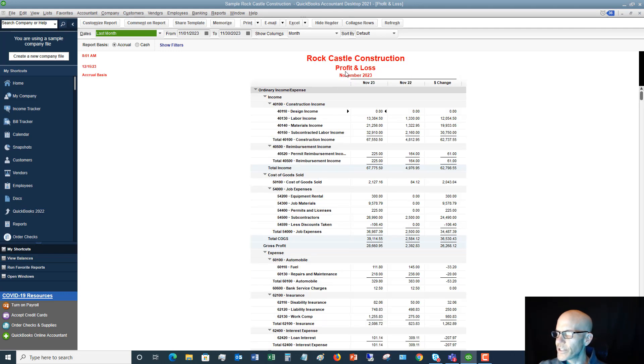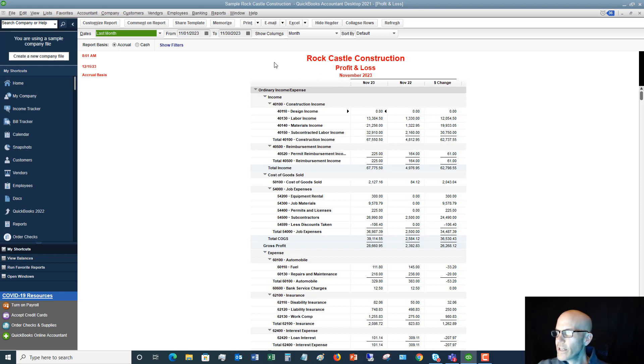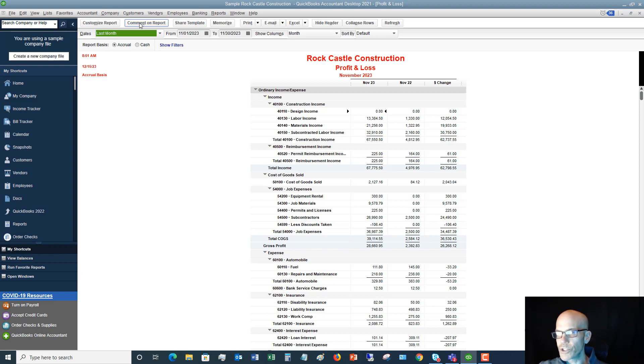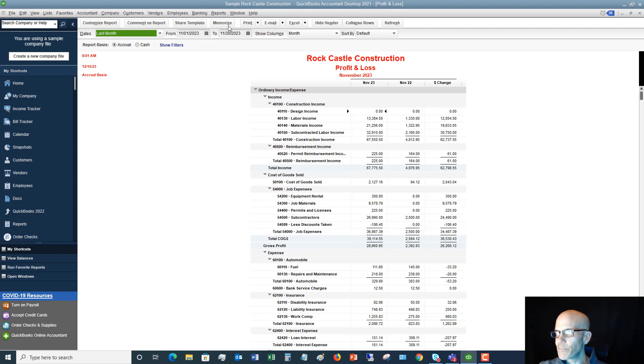And you can see here it changes this to red. Okay, so these are a couple of ways that you can customize the report under this Customize Report button. Now if you want to make comments on reports, you can do that as well—that's not really used as much. You can share a template, you can memorize this report, so you've got a lot of different options up here.